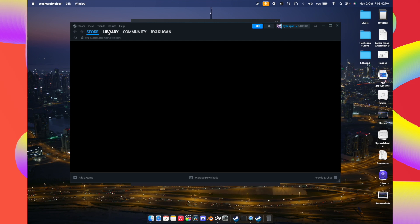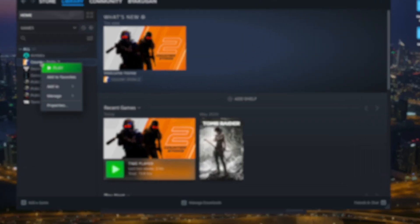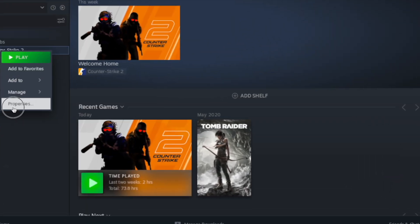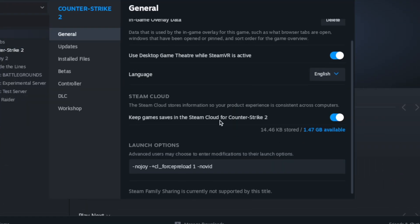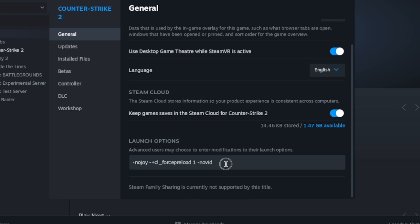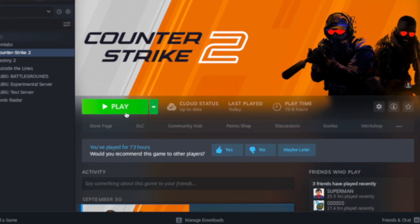Once done, open Steam, go to your library, right-click on CS2, and go to Properties. In the General tab, put the launch option — you'll find this launch option in the description. Then go to CS2 and hit Play.